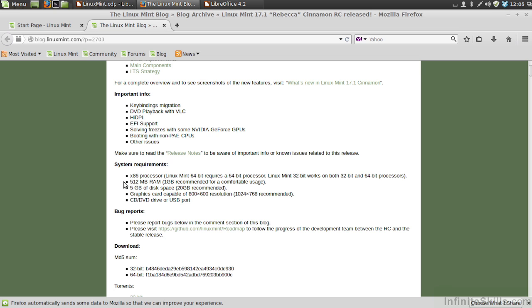One gigabyte is recommended for comfortable usage. Five gigabytes of disk space is the minimum, 20 gigabytes recommended.